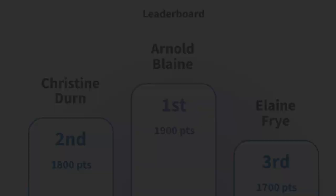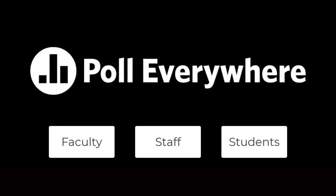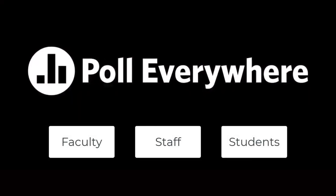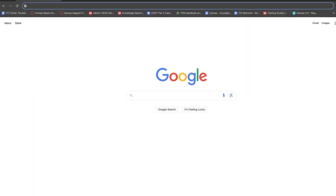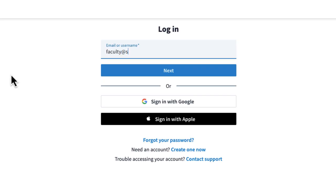Poll Everywhere is available to all SDSU faculty, staff, and students through our site license. Simply visit PollEverywhere.com and log in with your SDSU ID.